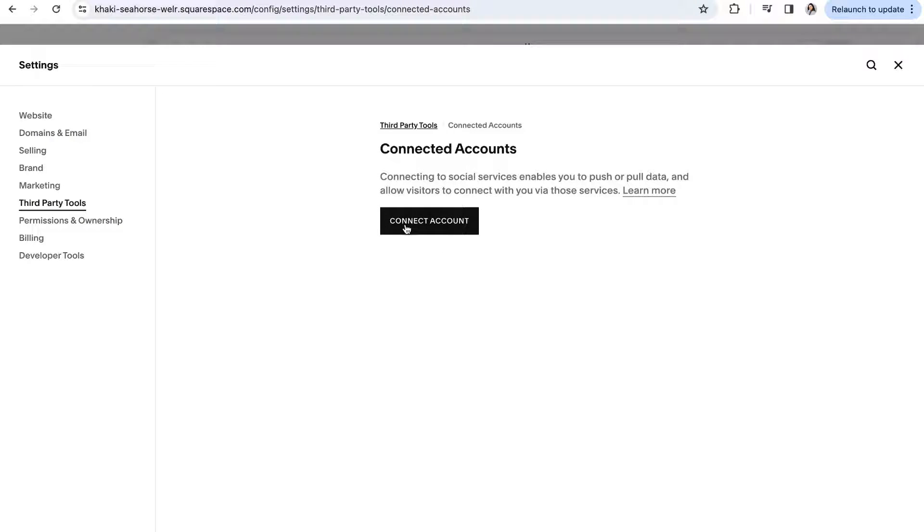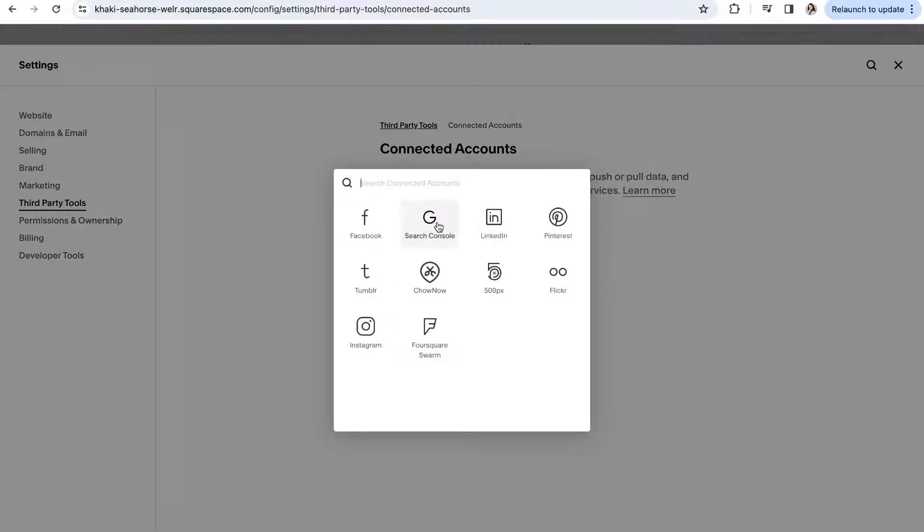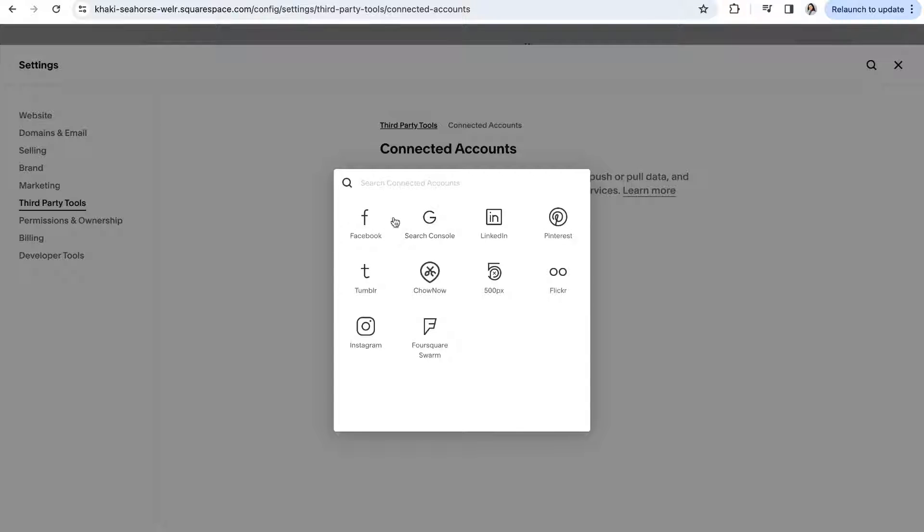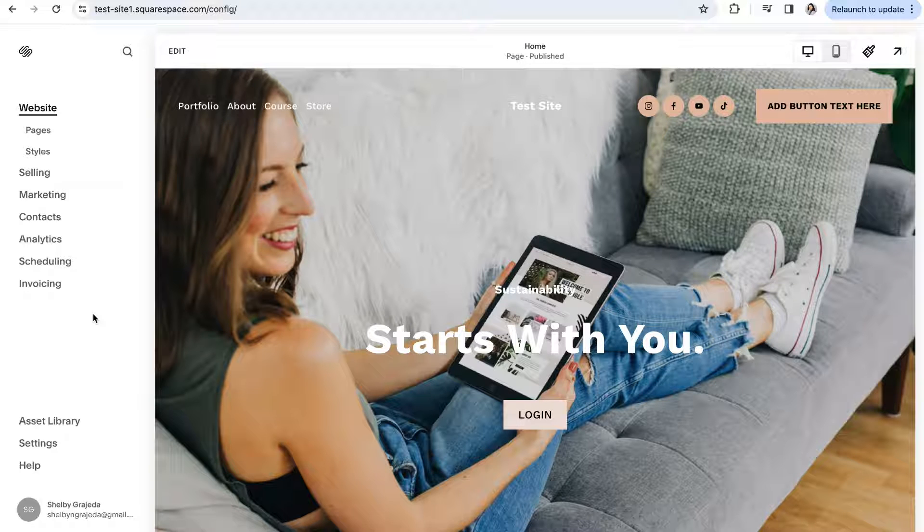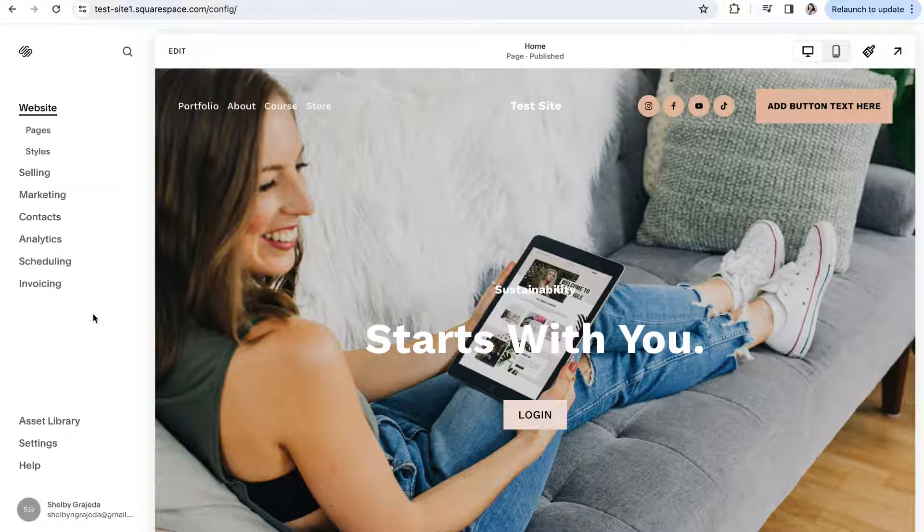From here you can click connect account and follow the prompts to log in and authorize the social media account of your choice. If you have connected your Instagram account to your website you can then go ahead and add your Instagram feed via the Instagram block.